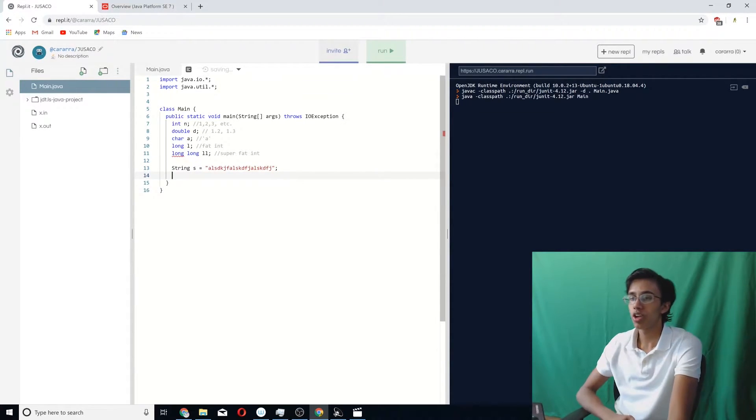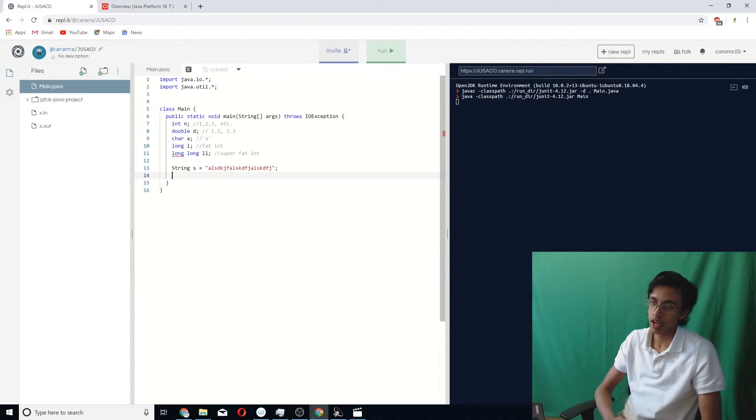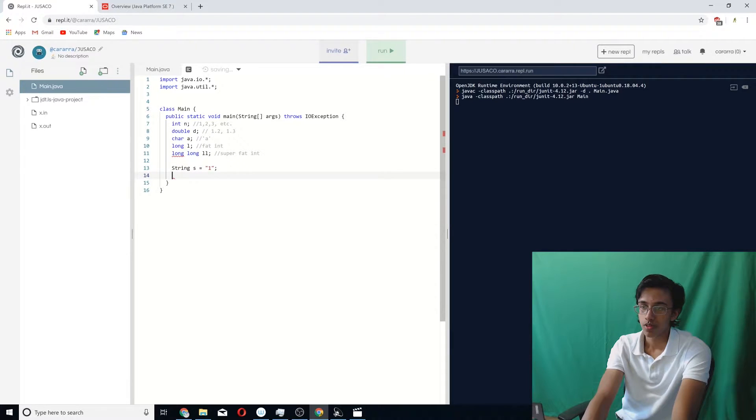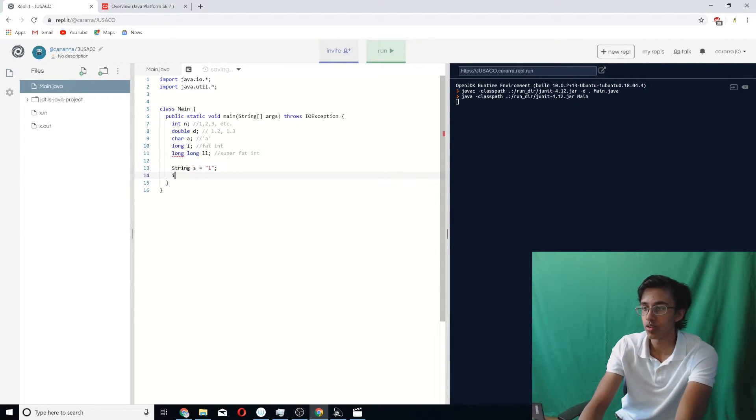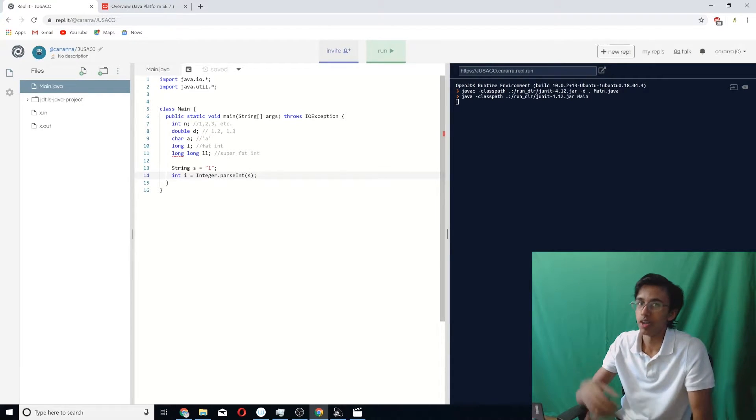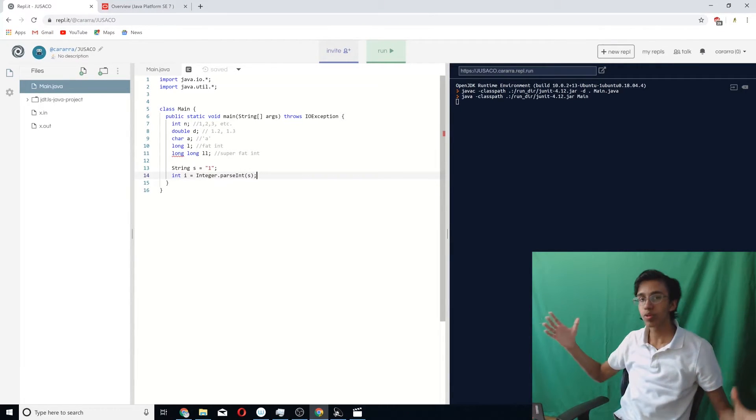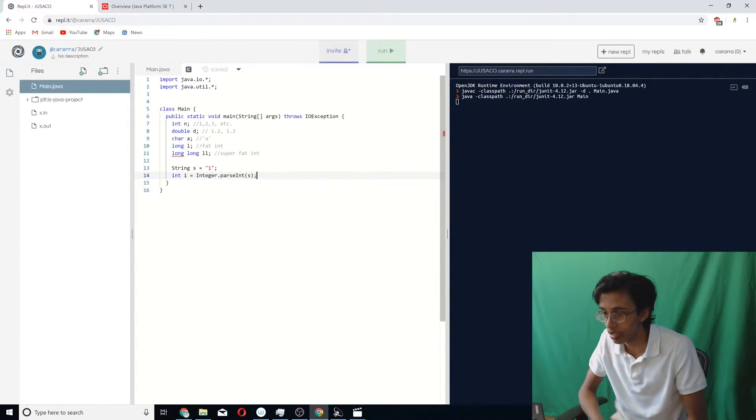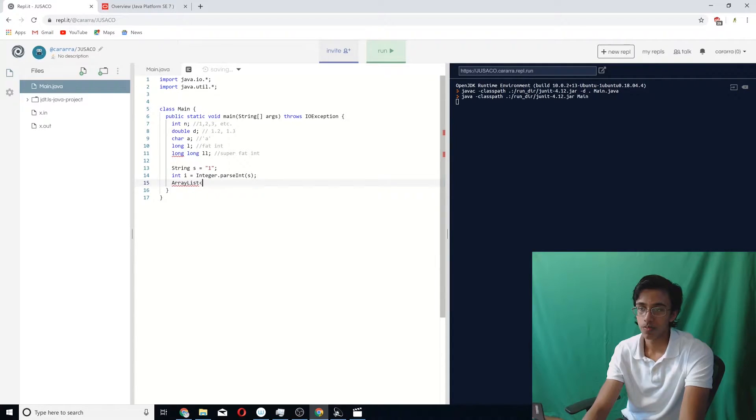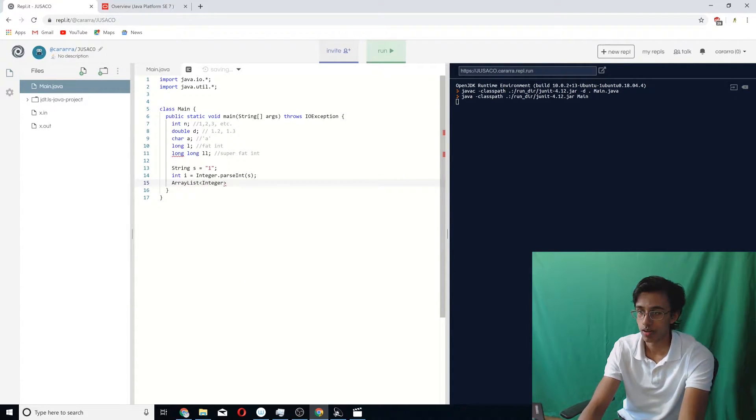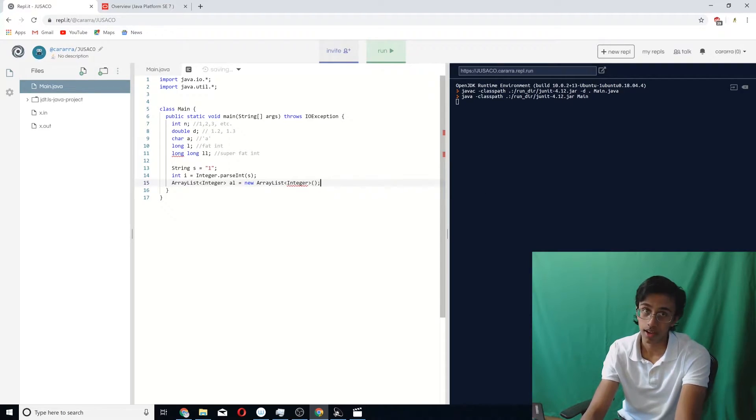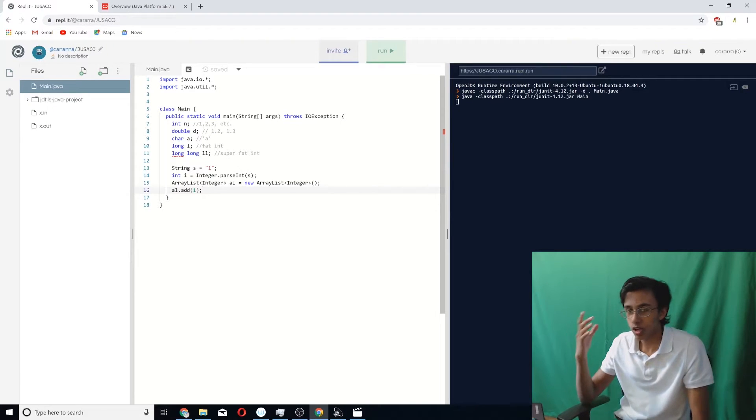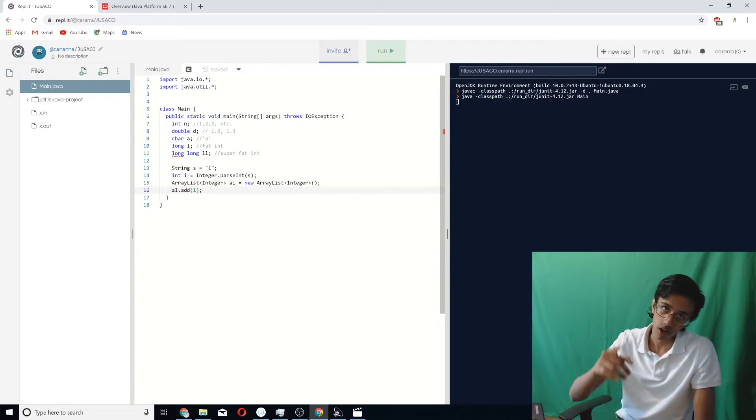One important thing you got to know for Java strings is that if you want to convert a string to an integer, for example, let's say that string s is like one or something. If you want to convert s to an integer, you do int i equals Integer.parseInt(s). And then i would be set to one. And then next, to store variable length things, you got to use something called an ArrayList. You would do ArrayList, and then you would do Integer al equals new ArrayList. And then if you want to add something to it, you just do al.add. And that's basically all you got to know for ArrayList for now.